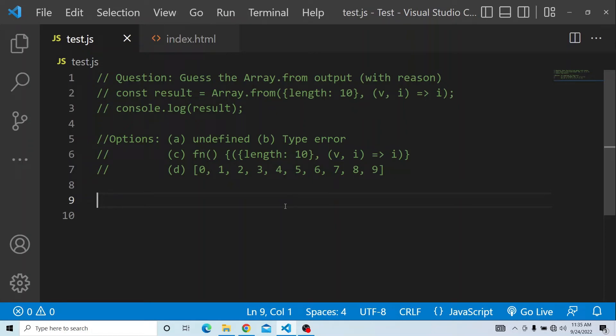Hi everyone, welcome to JavaScript interview questions. In today's video, you have to guess the Array.from output and provide a valid reason why we got this particular output.